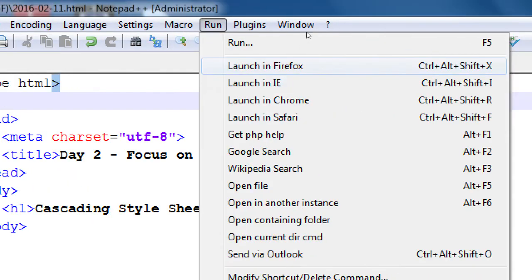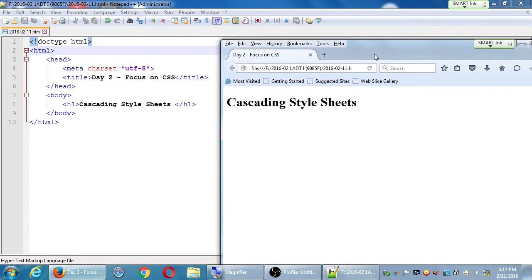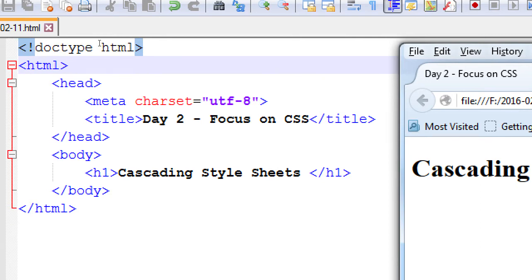Launch in Firefox with Control Alt Shift X, or Chrome — whatever you'd like. At this point it should look like this. So far that's what it looks like. Let's pause — does everyone have that? This is not new, we did all of this previously, but let's make sure it looks how I expect. Problems could be that you misspelled your tags.